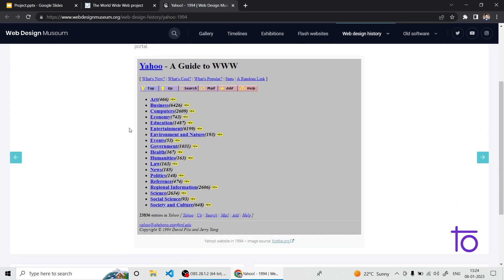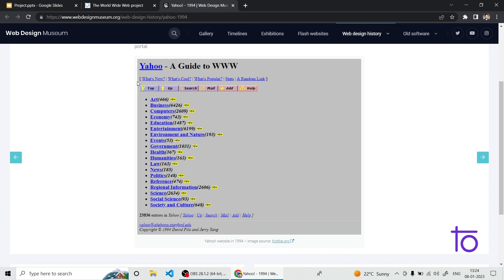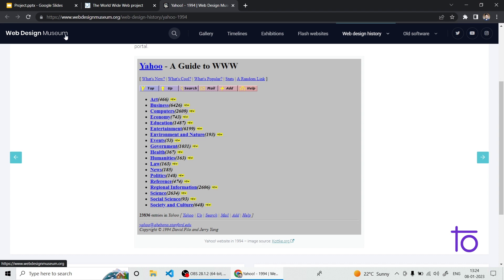Before that, have a look at the Yahoo website created back in 1994 — the same year CSS was introduced to the world. As you can see, the website looks very simple and consists of various hyperlinks. This is from a site called Web Design Museum, where you can find old versions of various websites kept for reference. You can visit webdesignmuseum.org to check it out.